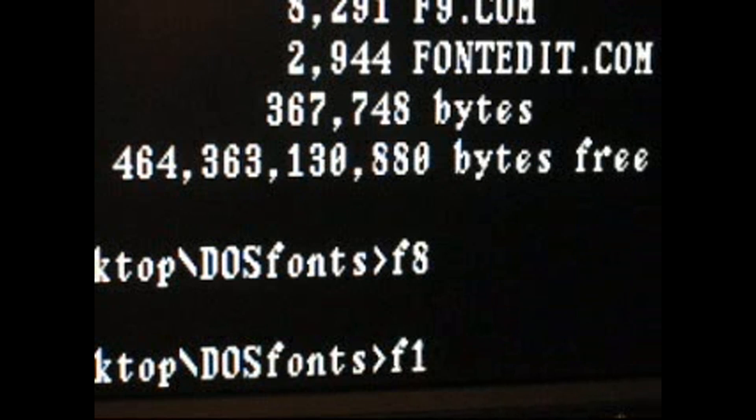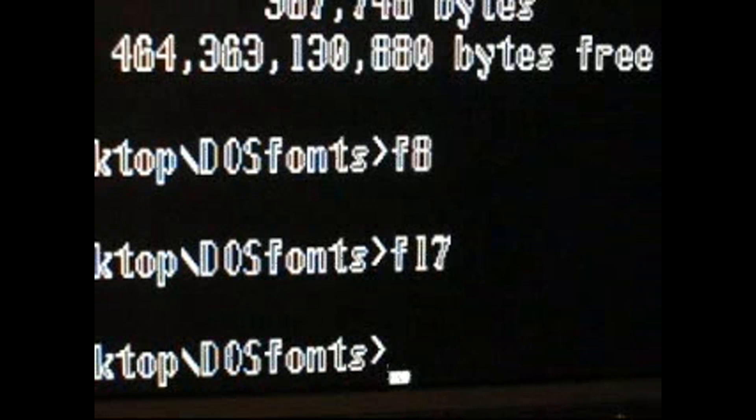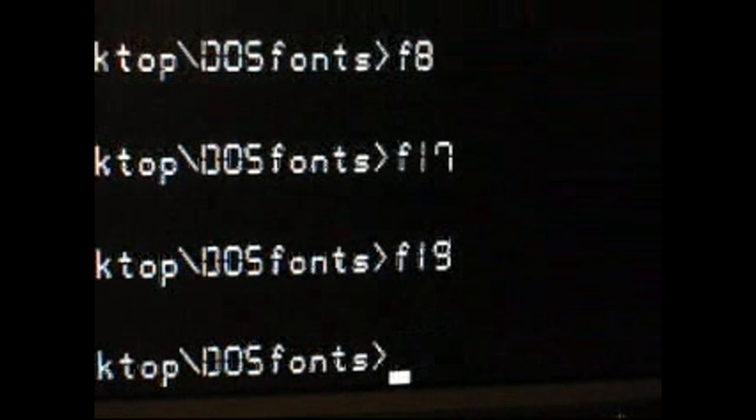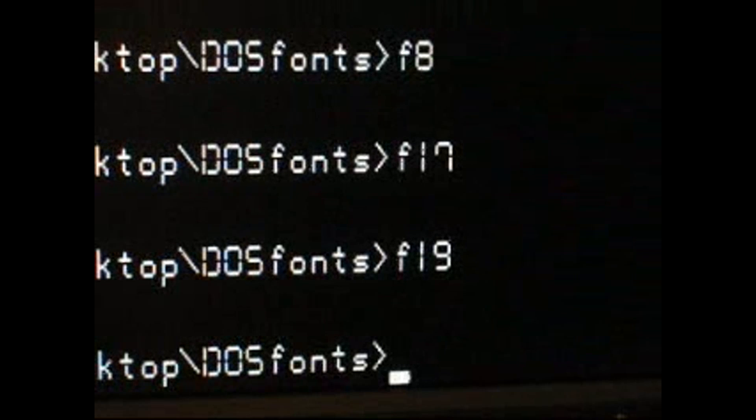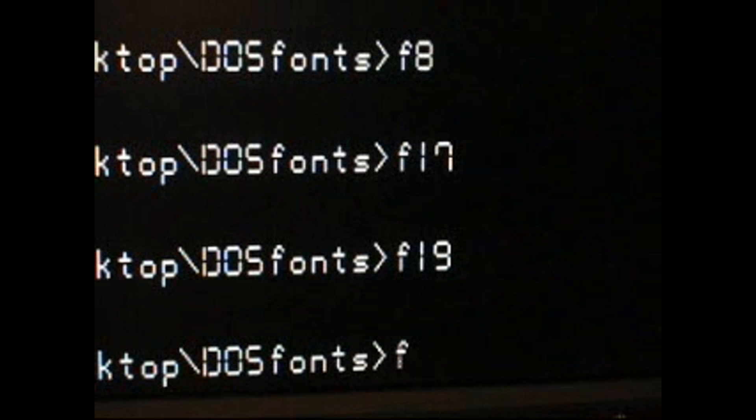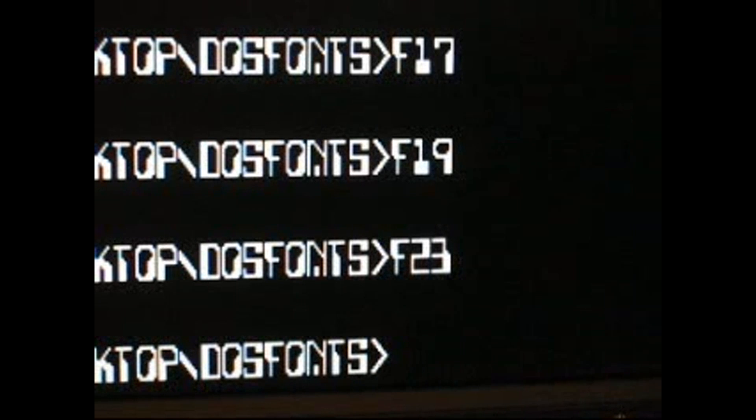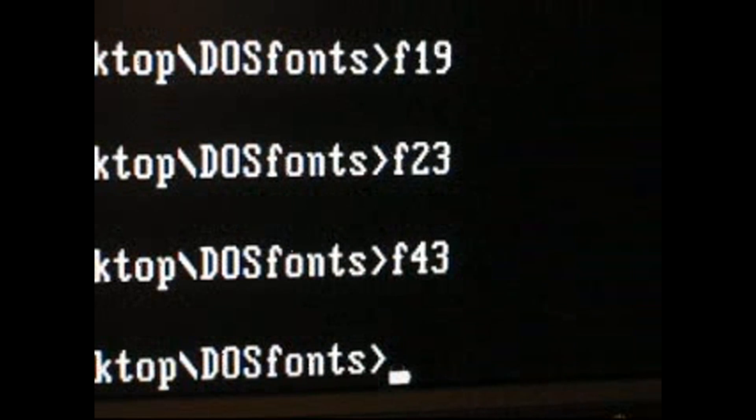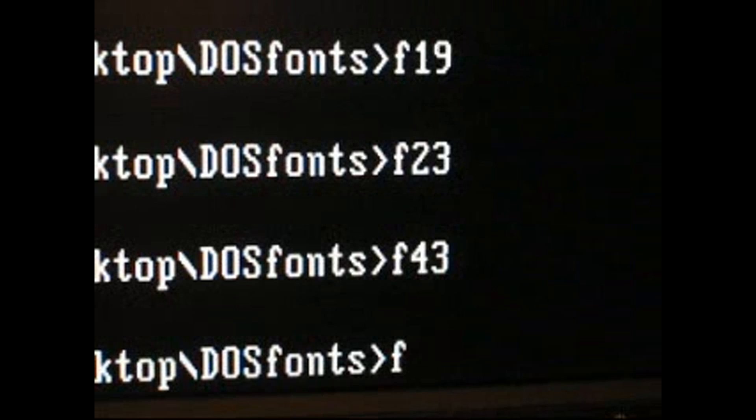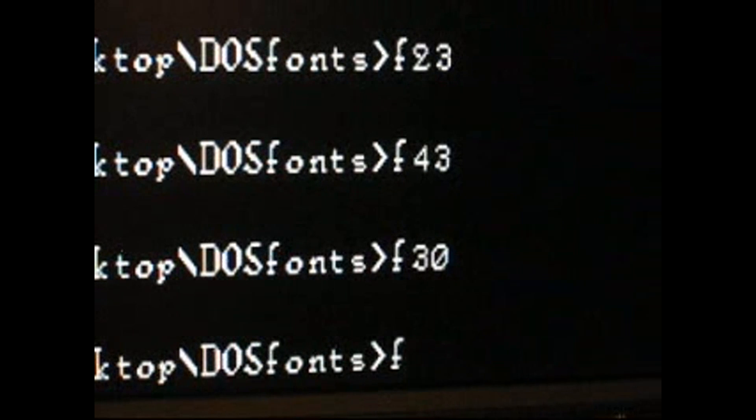Let's try another one. F17. Ooh, cool. F8, F19. That's kind of an LCD font. F23. I'm just picking them at random here. F43. That looks like a normal type of font. F30. F21.